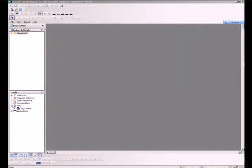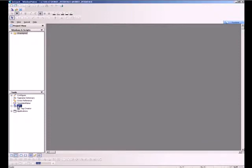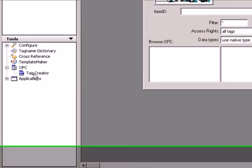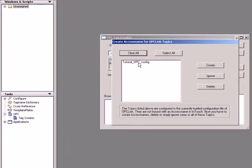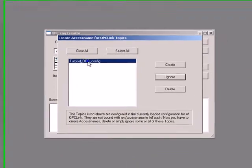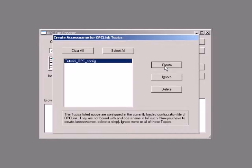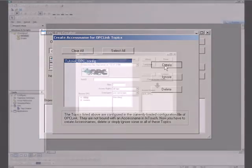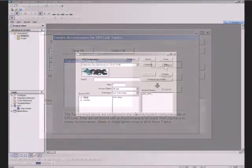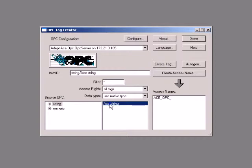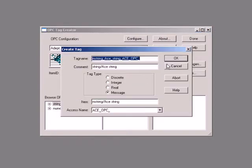We are going to use the OPC Tag Creator option, which is available under OPC in the Tools section. Double-click Tag Creator and select Tutorial underscore OPC underscore Config from the Topics list. To create an access name for the topic, click Create. From the Browse OPC list, click String and then select ACE String. Click Create Tag and then click OK.